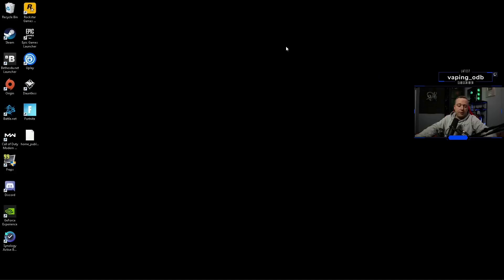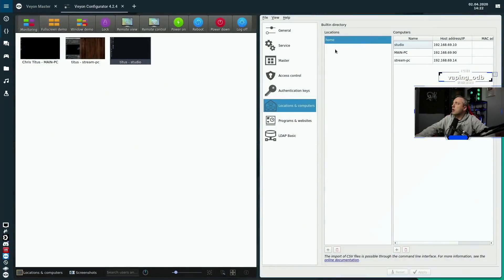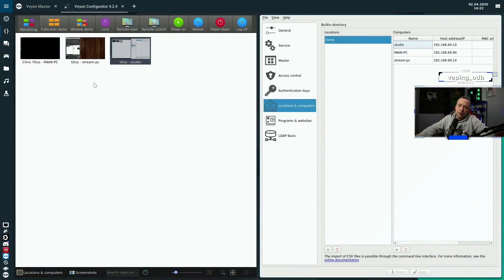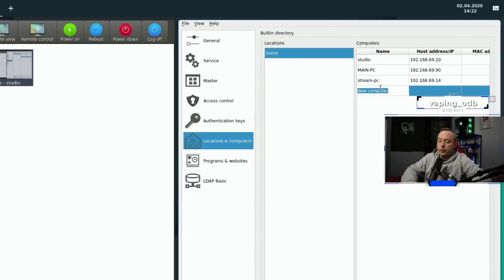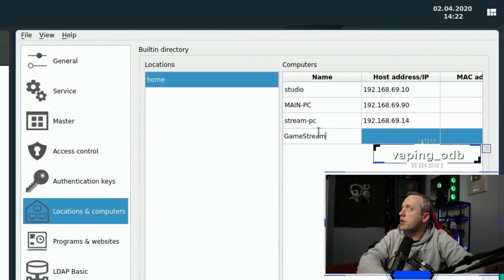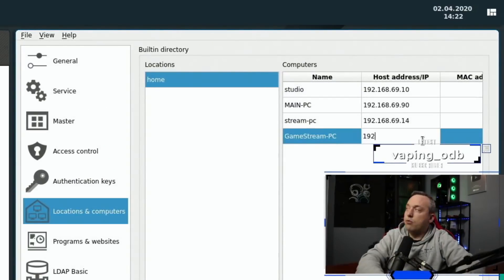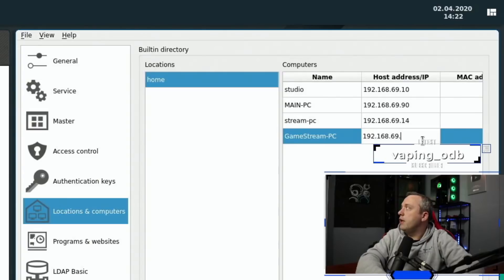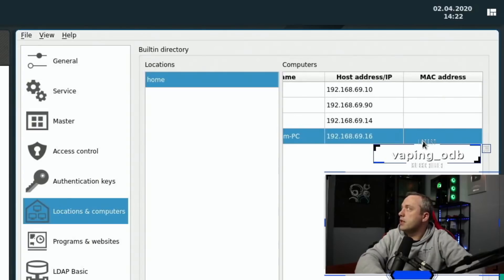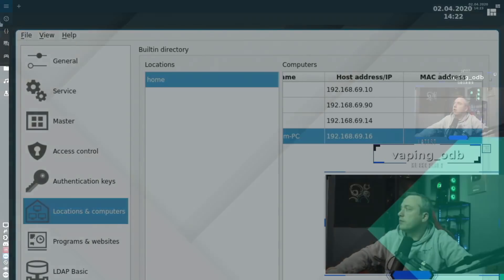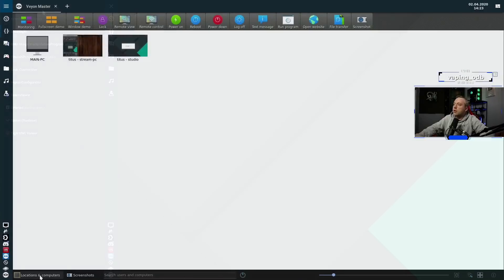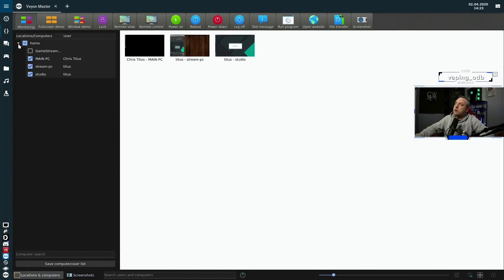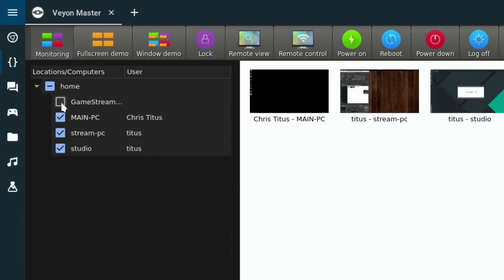So let's flip back to our Linux box, which has our master running, it could also run on a Windows box, it doesn't matter. Under the Veyon configuration over here, we'll just go ahead and add this PC, which was game stream PC. And we'll add the IP address of 16. All right, we'll relaunch master, click locations and computers, you'll see we now have game stream PC. So we'll check that.